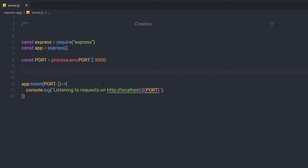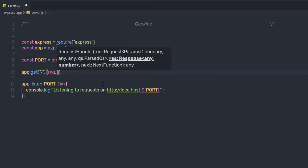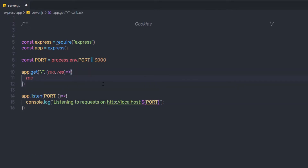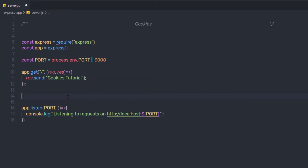Let me first create my basic route. For the home page, I'm going to say app.get for the root route, create a simple request and response parameter, and say response.send with 'cookies tutorial'. Now I'm going to require the cookie-parser module inside the application.